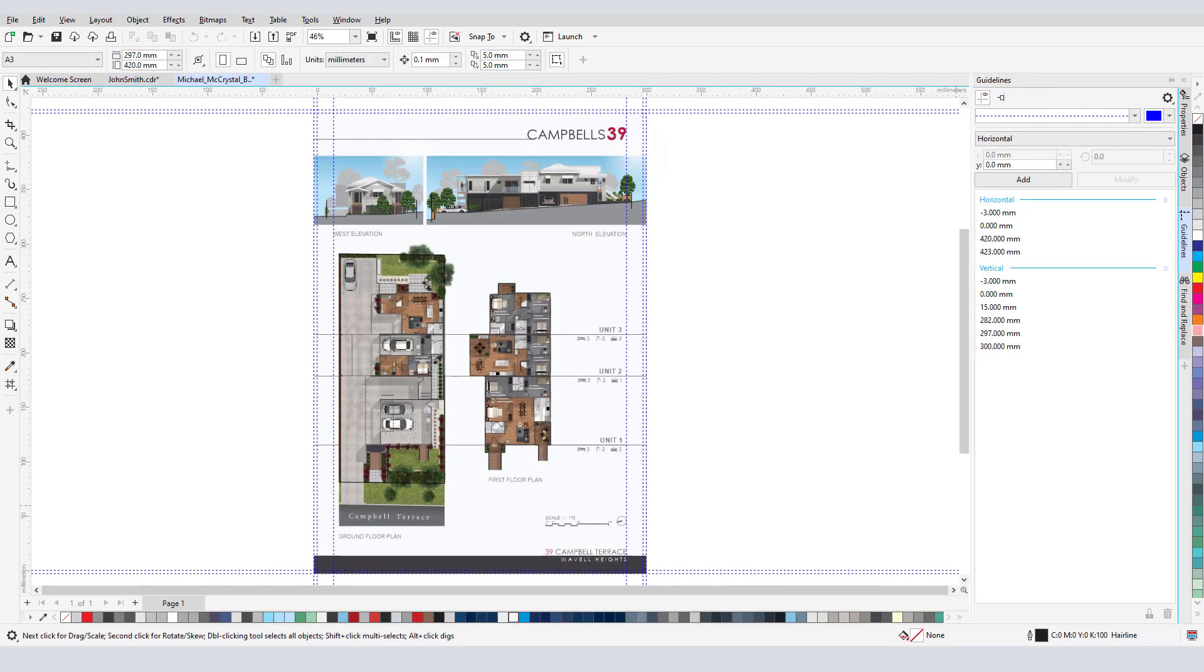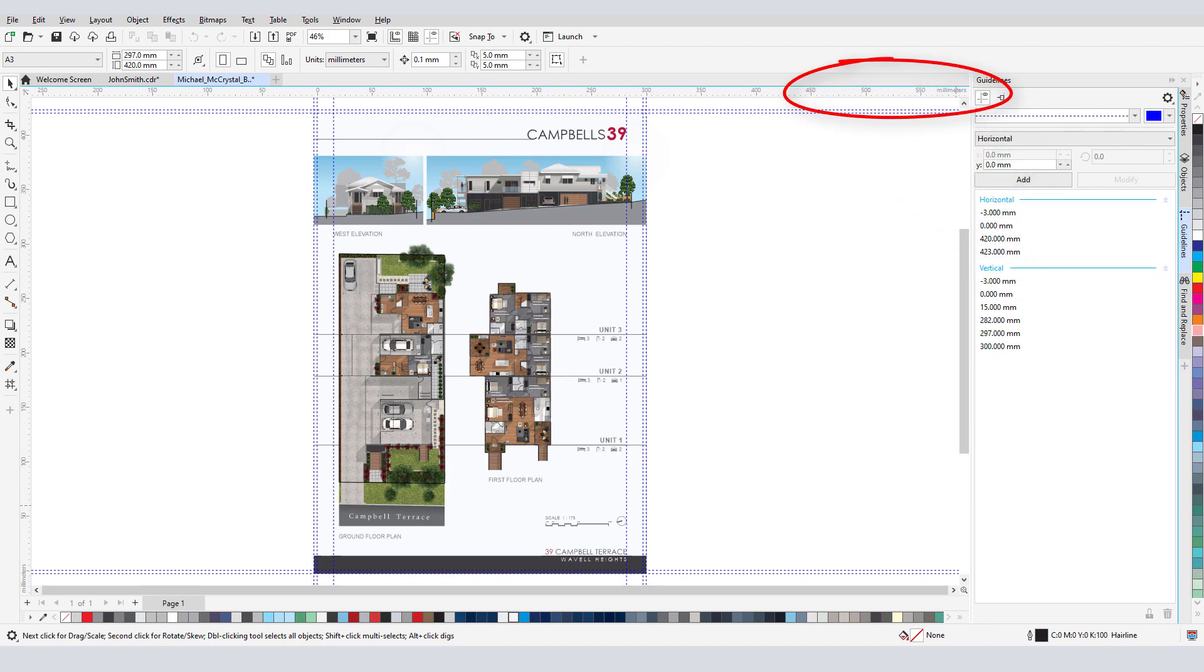When a drawing is created using a scale, guidelines can reflect drawing units or real-world units. In this example, there are several guidelines whose locations are set according to the current drawing units of millimeters.